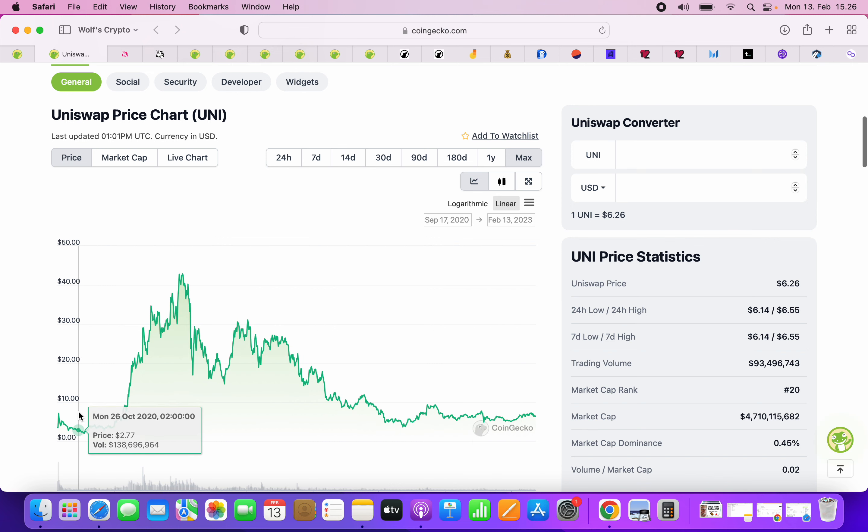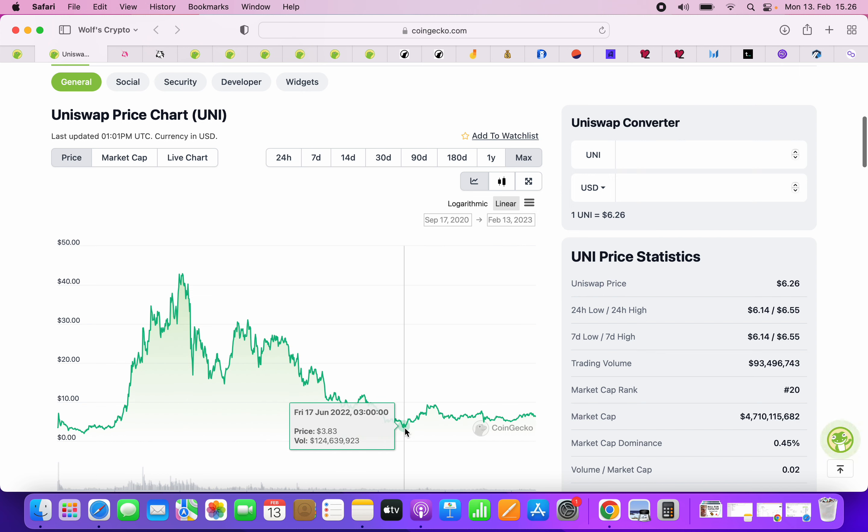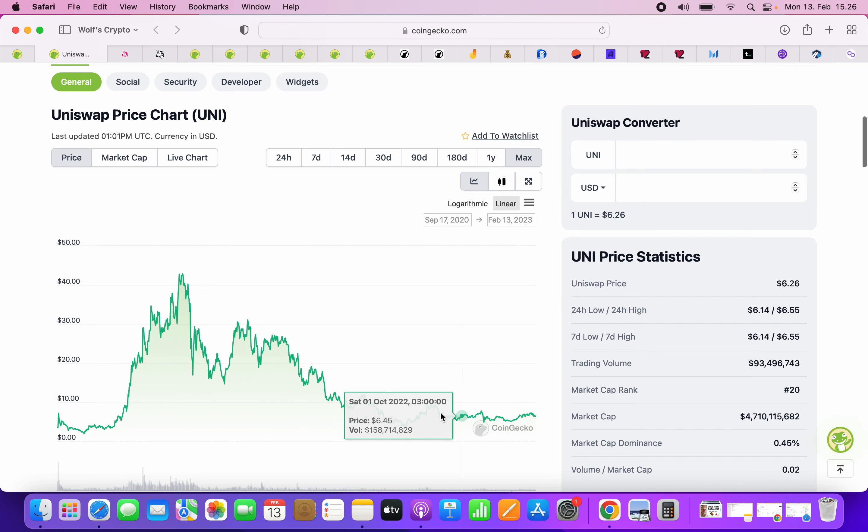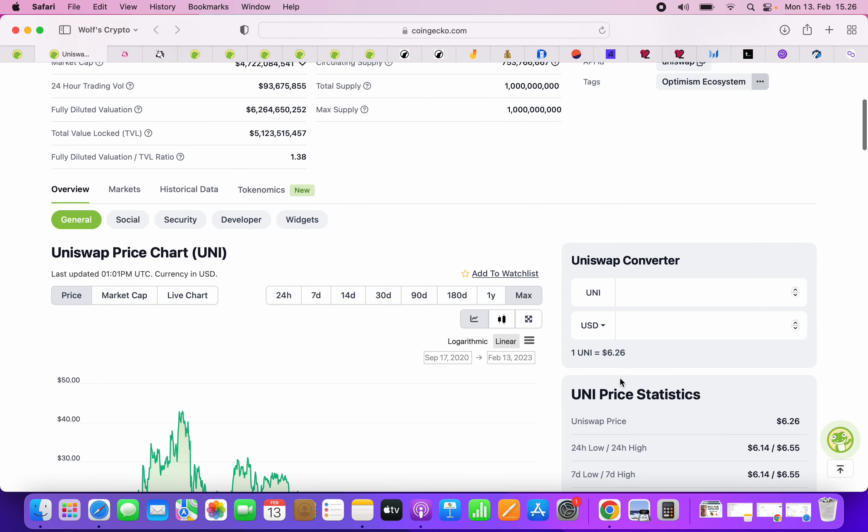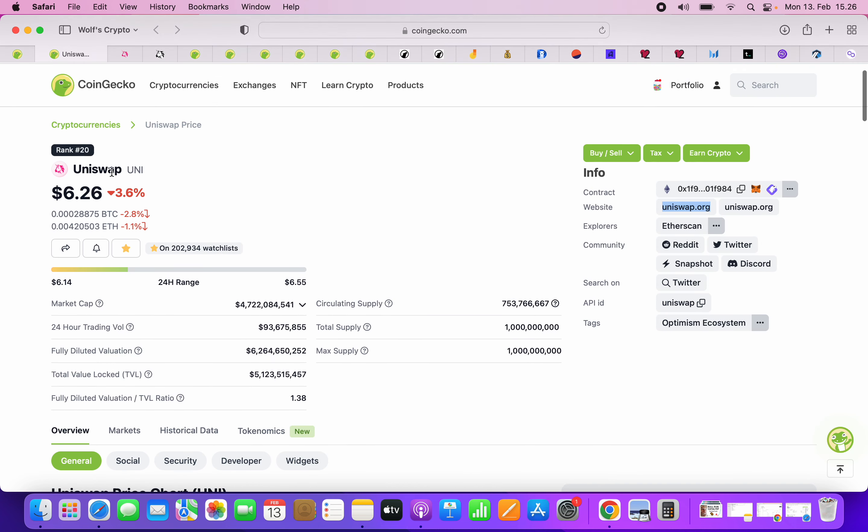Right now the token is only $6. I think it's going to consolidate around $5 to $6, which is pretty fair valuation. The thing here is that it's only a governance token, so that's why it's not going up.